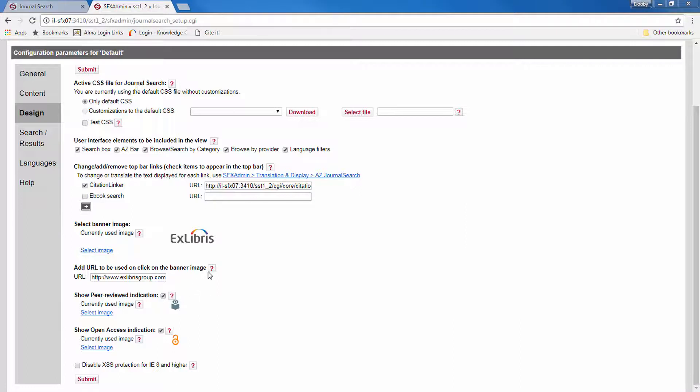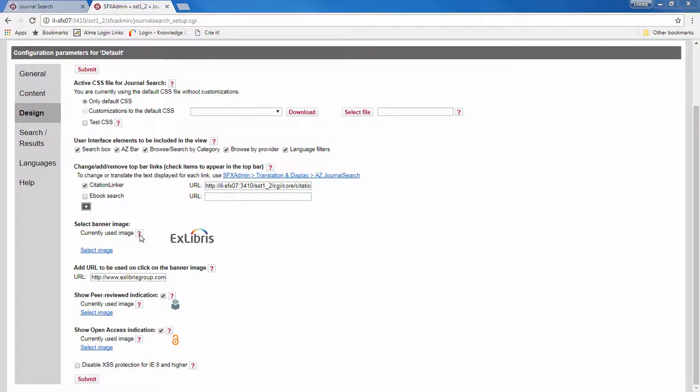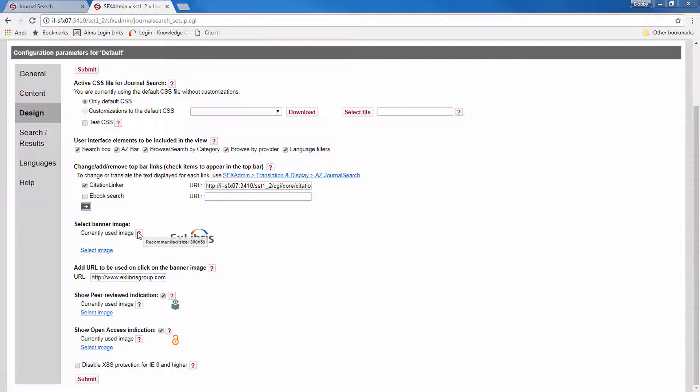Now you have all these help icons that explain a bit more about each option. For example, here you can see the recommended image size for the banner image.